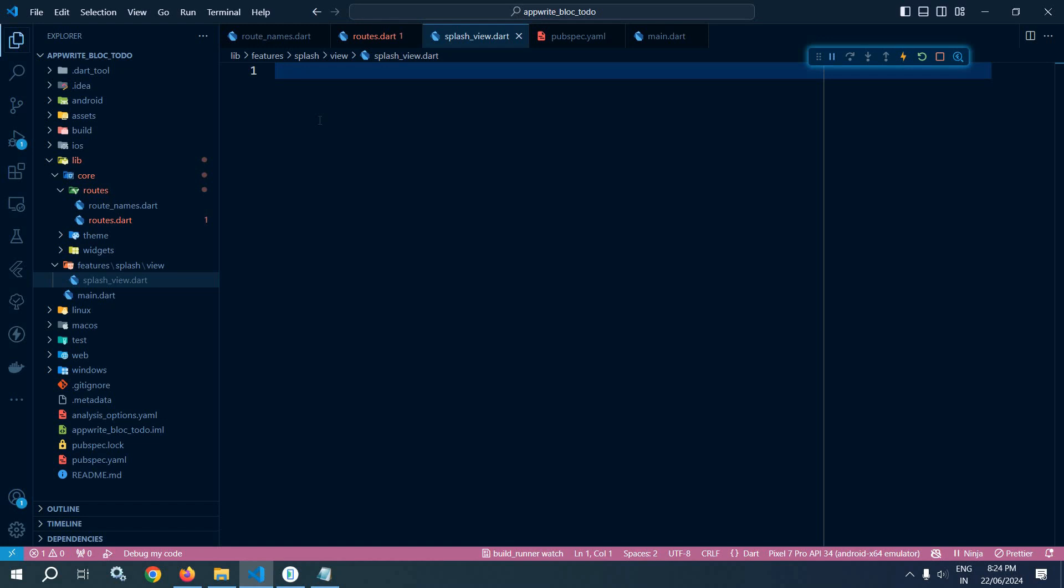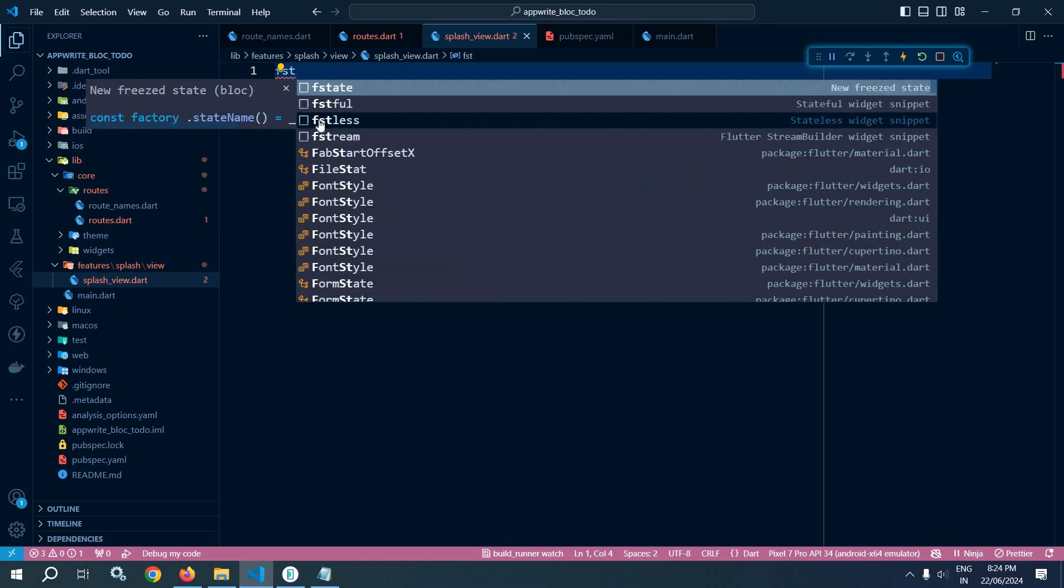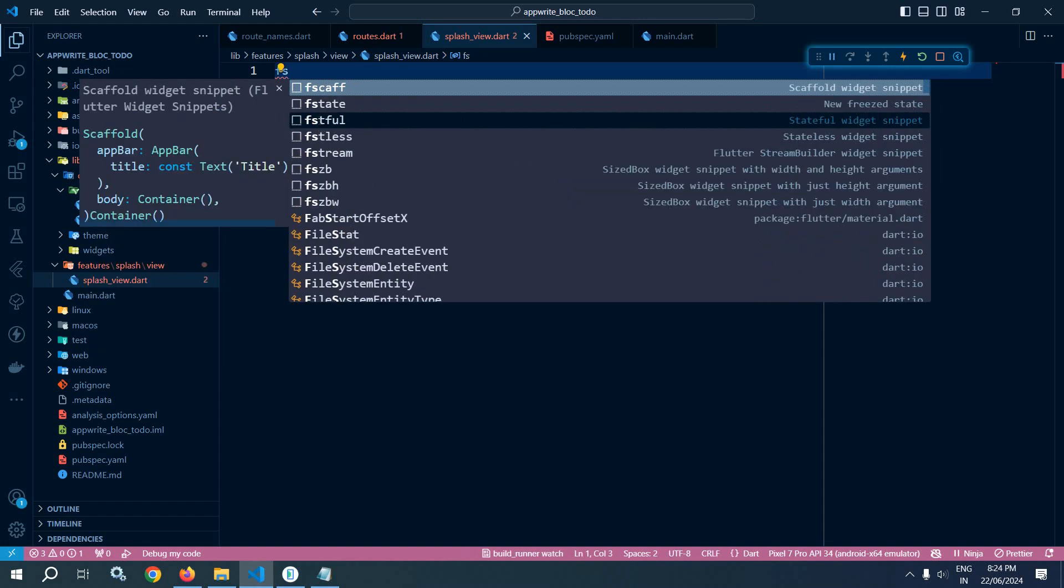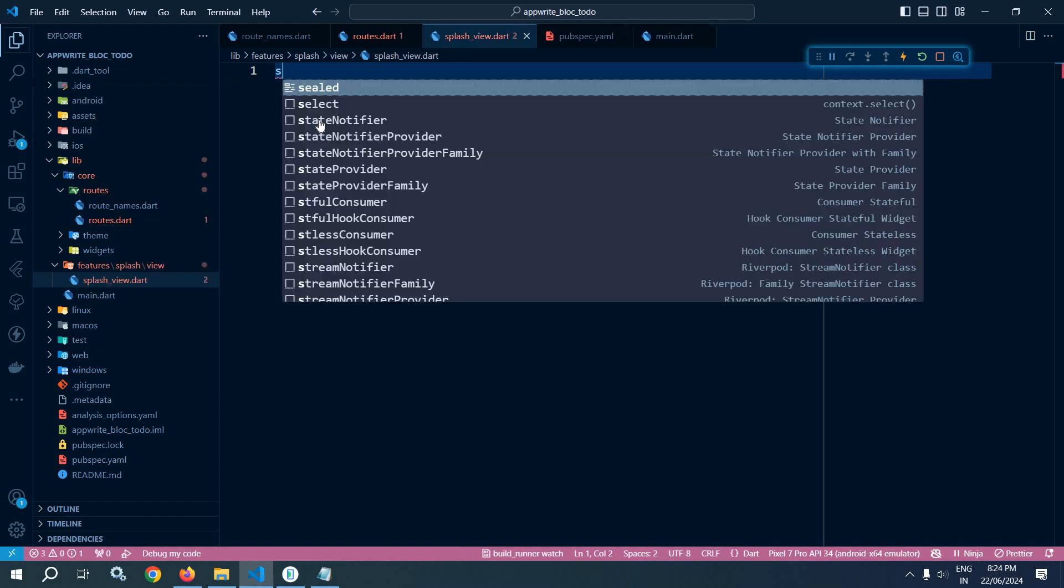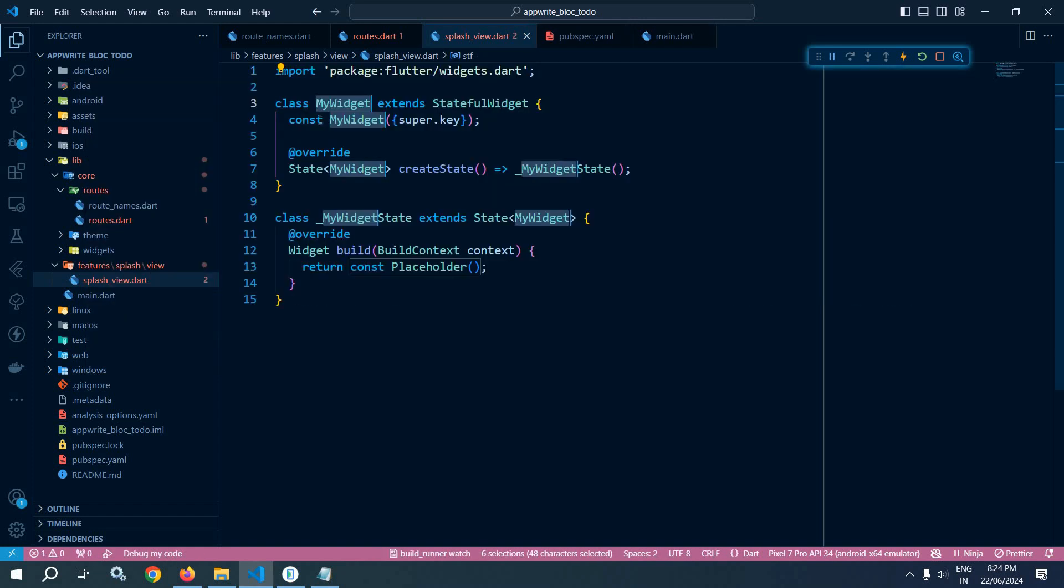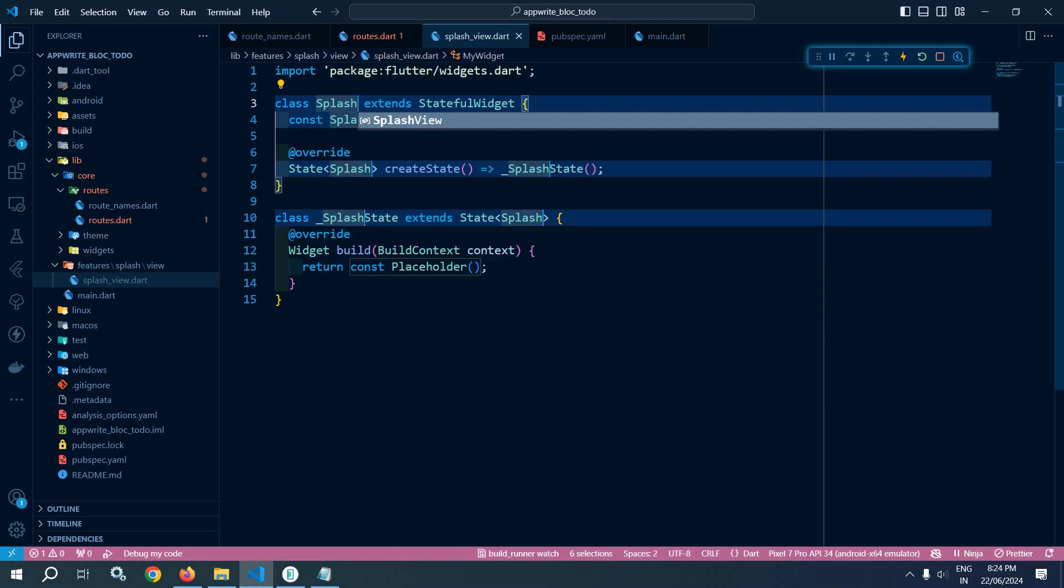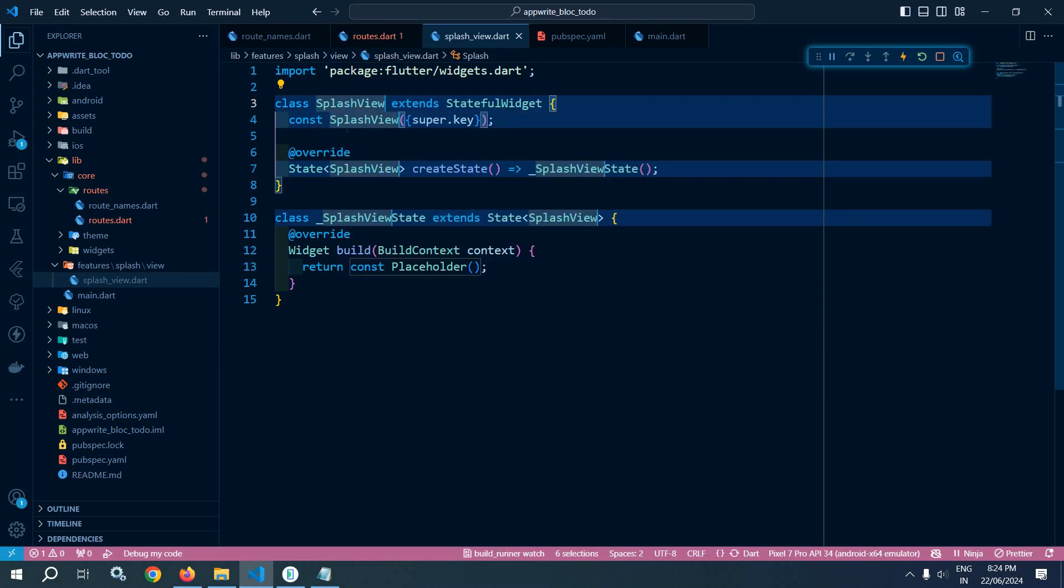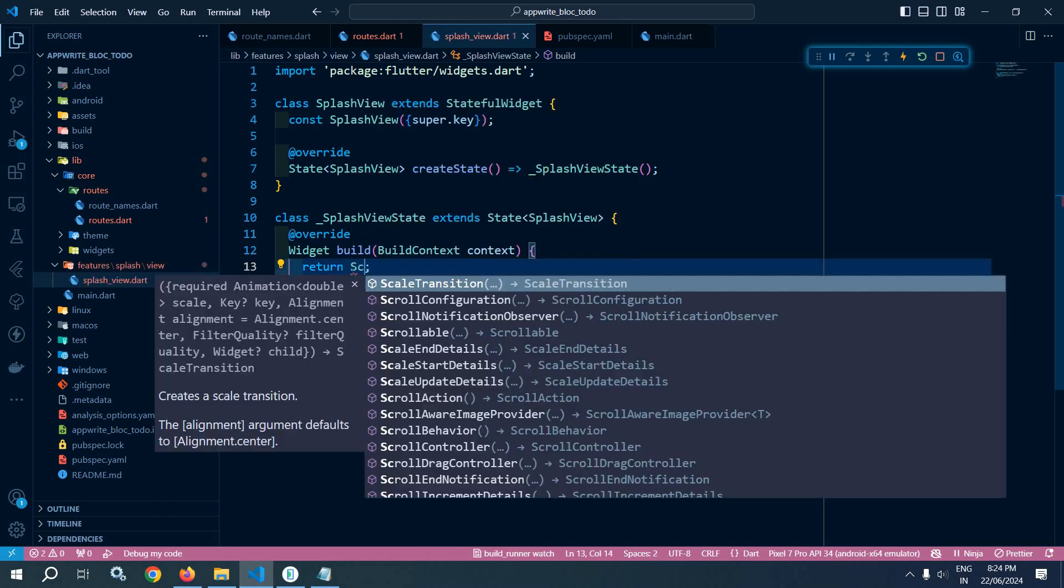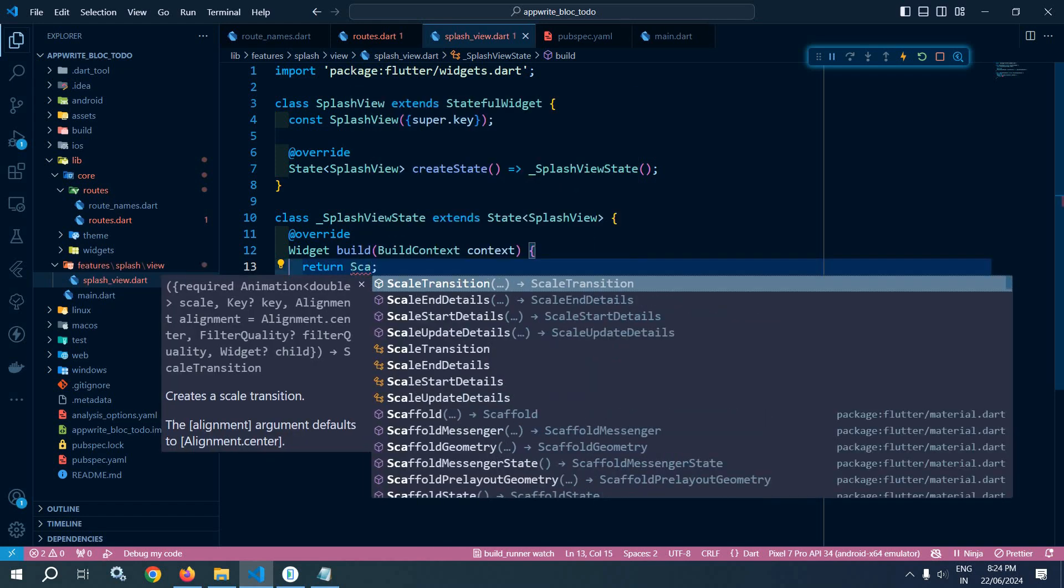Now this will be a stateful widget. So here I am creating a stateful widget and let me give its name as splash_view. And here, instead of returning the placeholder, I will return a scaffold.